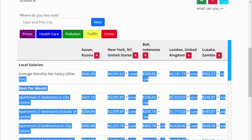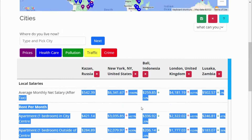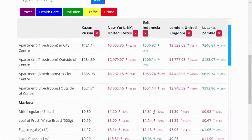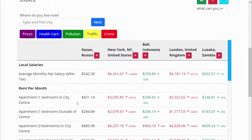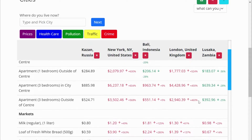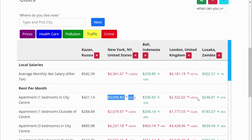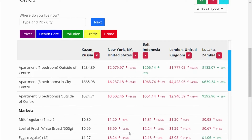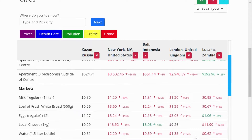Some numbers are green, some are red. In this example, you can see we have a lot of numbers and colors. In New York and London, the apartment cost is red, which means the apartment cost is too high. And in Bali, Indonesia and Lusaka, Zambia, the cost is in green, which means the apartment cost is too low. This number is compared to your current city — if a particular item or service in your current city is more expensive, you'll see the indicator as green; otherwise, it will show up as red.